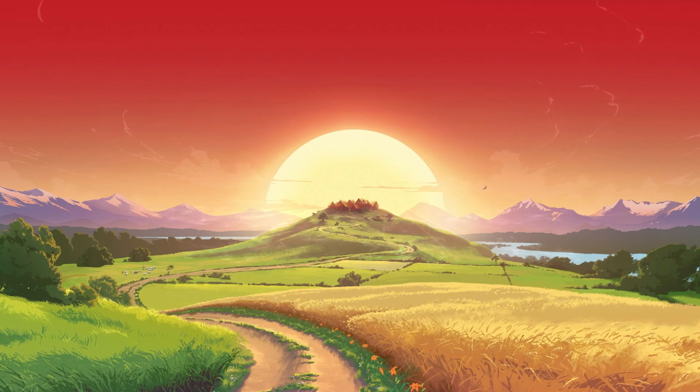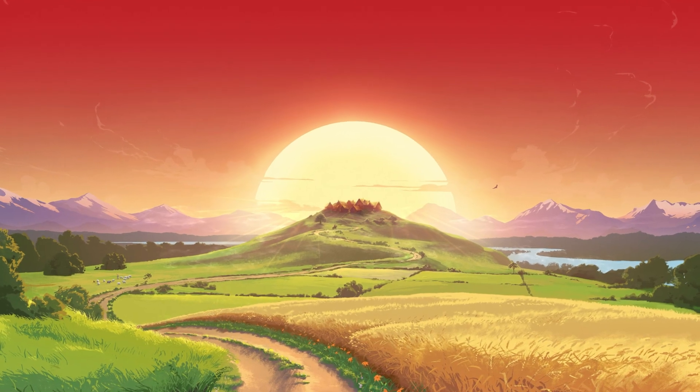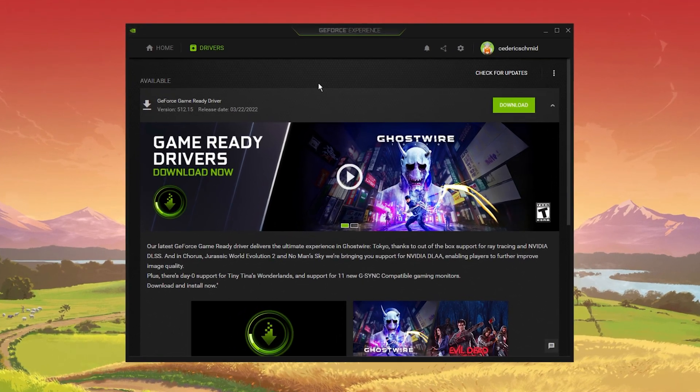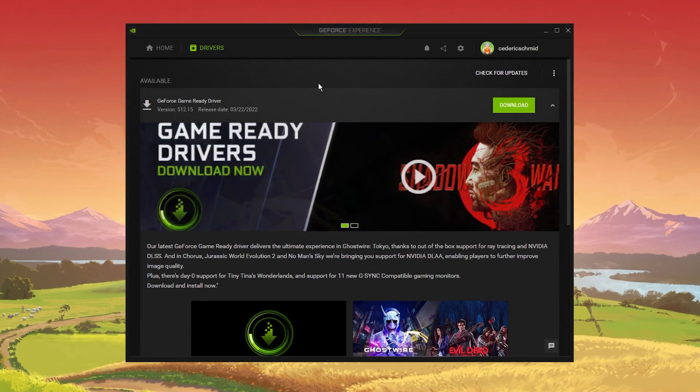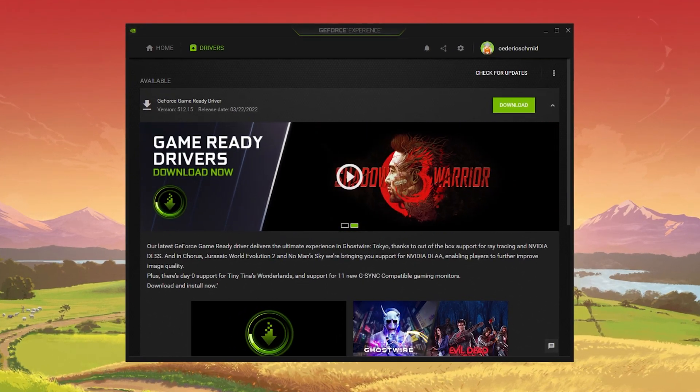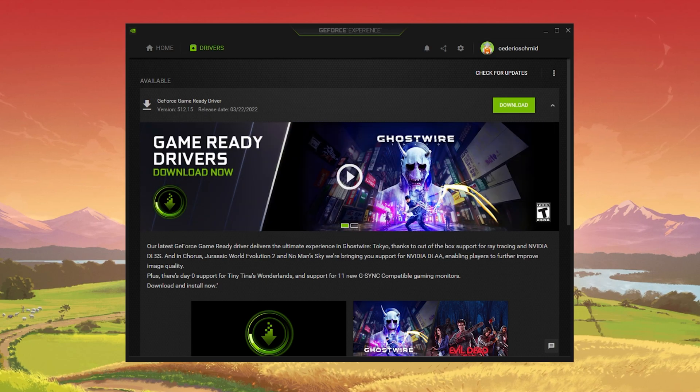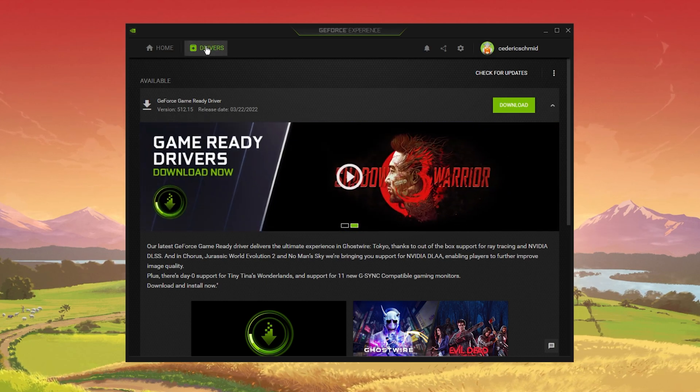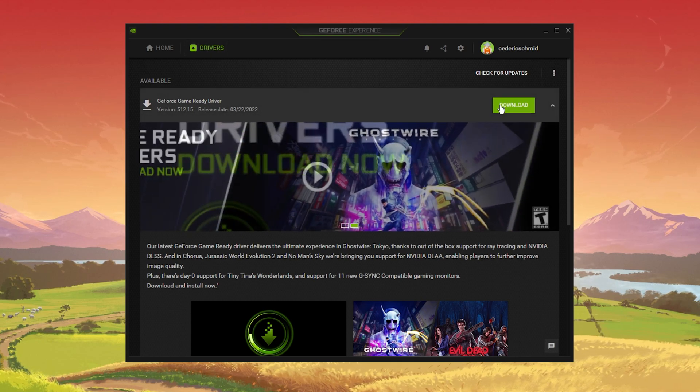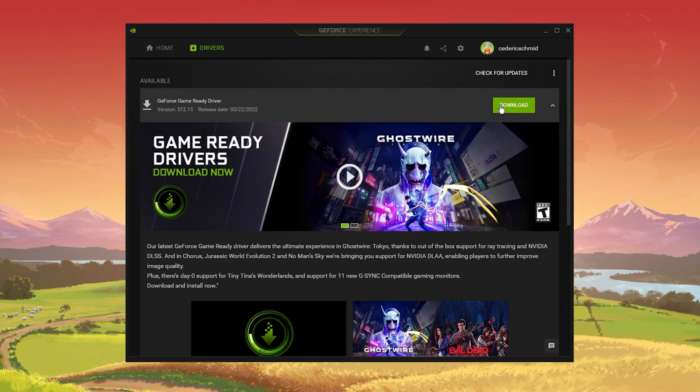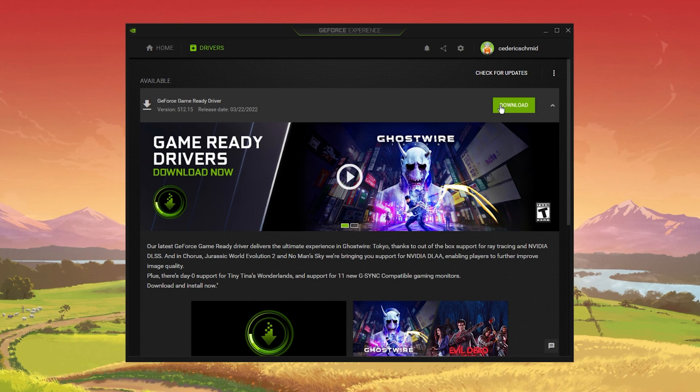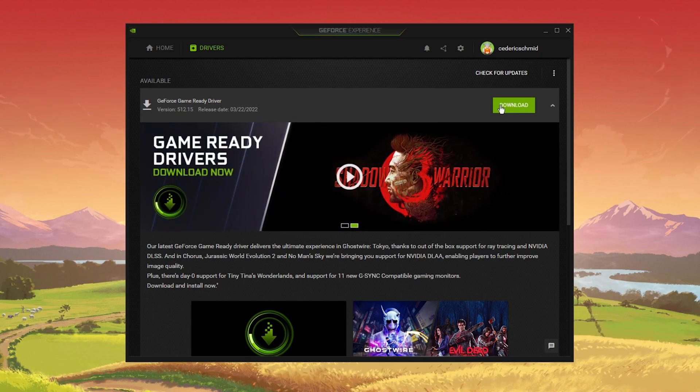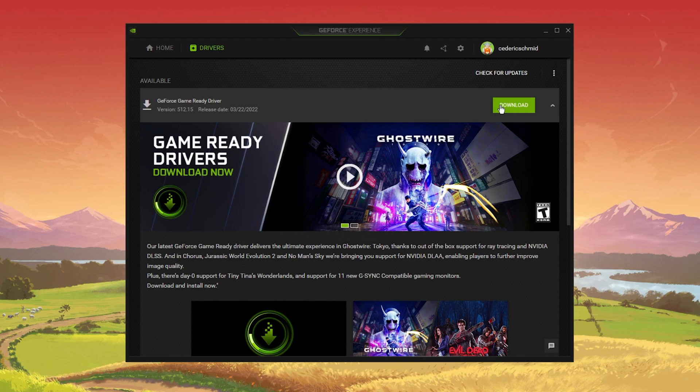You should make sure that your graphics card driver is up to date. I suggest using the GeForce Experience application if you're using an NVIDIA GPU, but you can also use the AMD Radeon software. In the Drivers tab, simply click on Download and the application will automatically download and install the latest driver. Repeat this step at least a few times a year to make sure that you get the most out of your hardware.